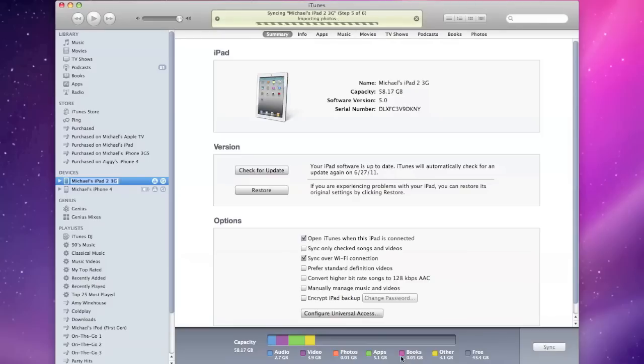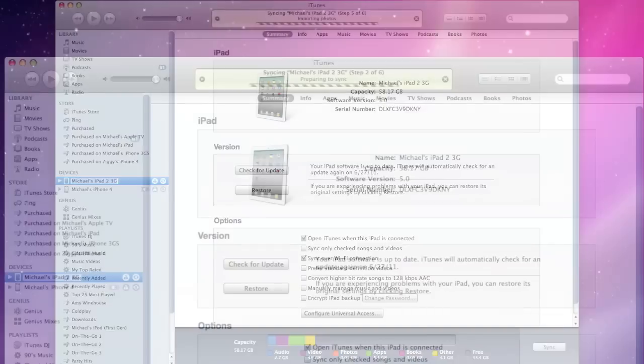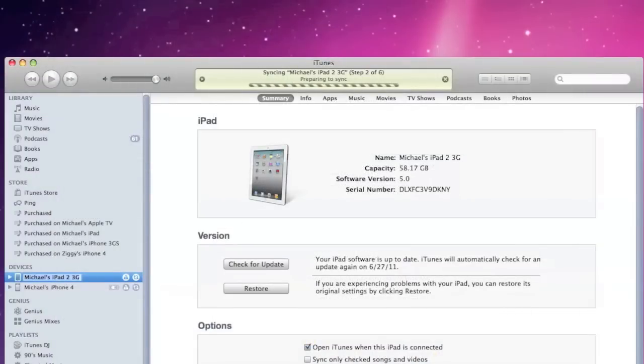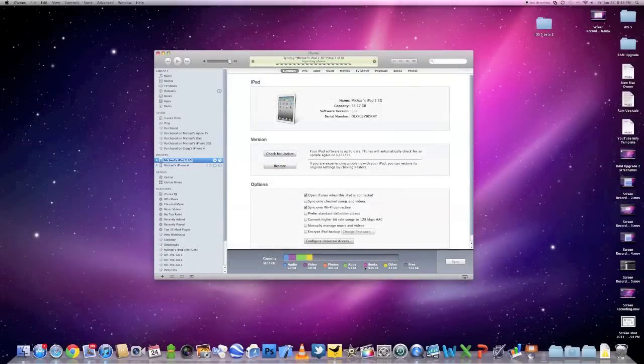What this will do is enable this to work whenever your device is connected wirelessly to your home network. Of course your iTunes computer does need to be on in order for this to work.